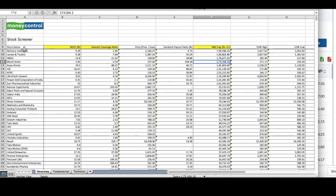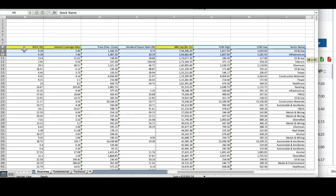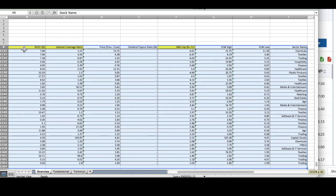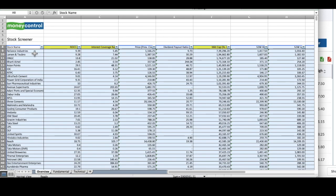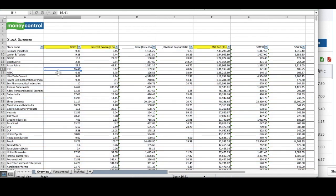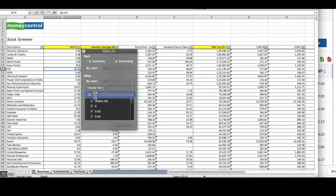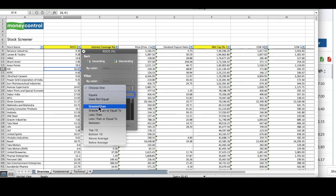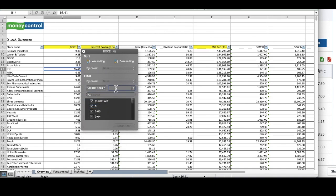Now what we have to do, we have to use the filter function in Excel. What will we have to filter? We want only those stocks which have return on capital employed of more than 15.